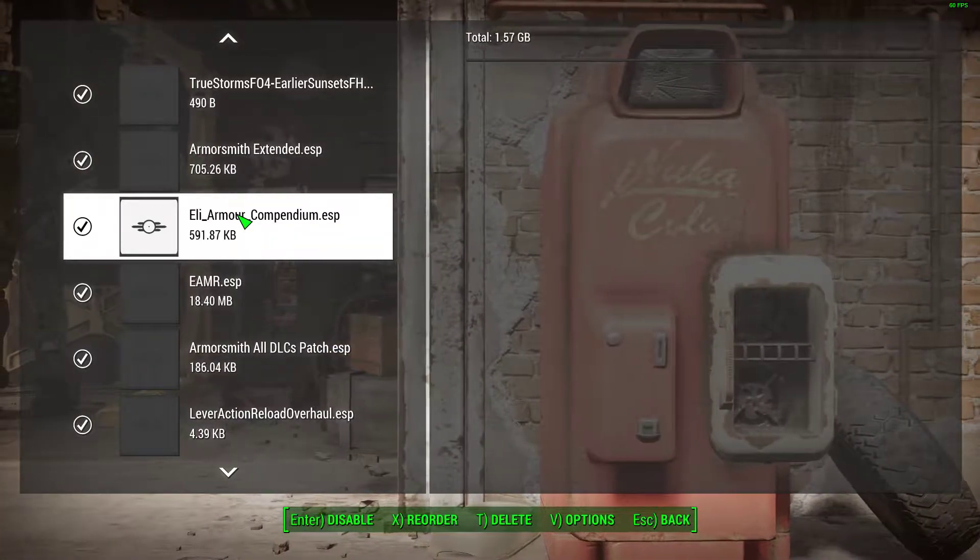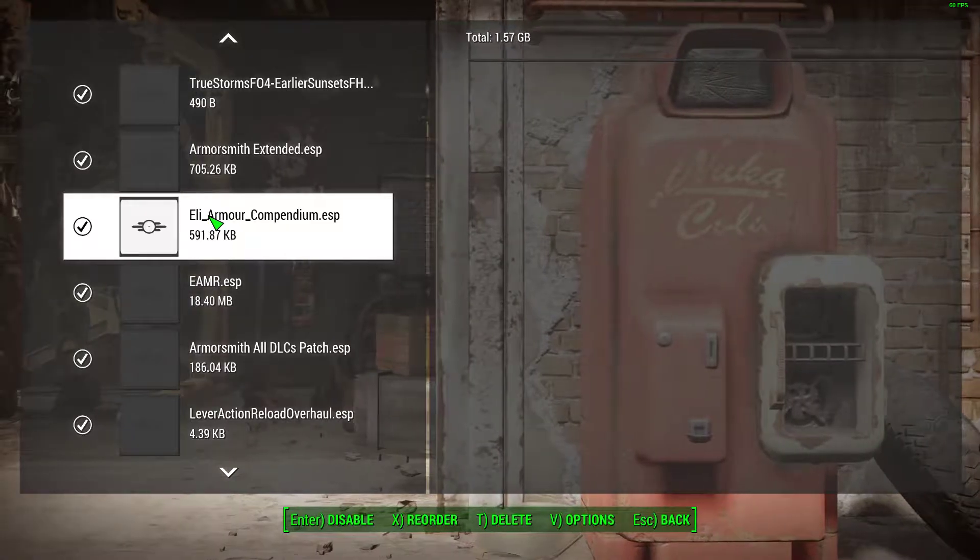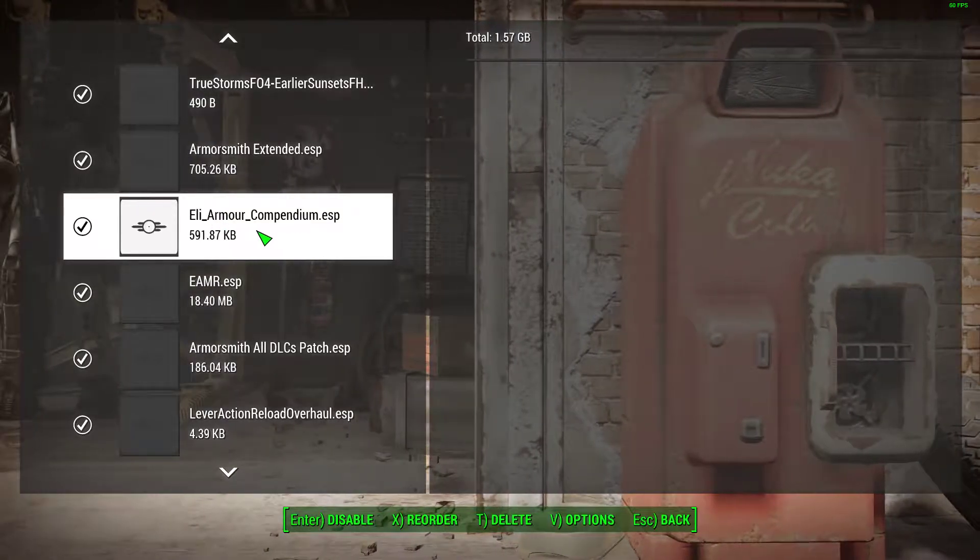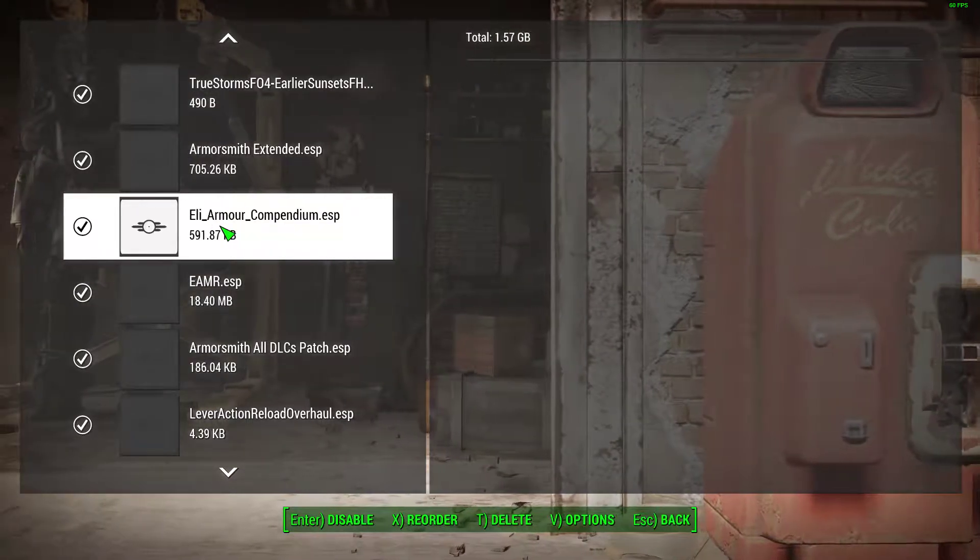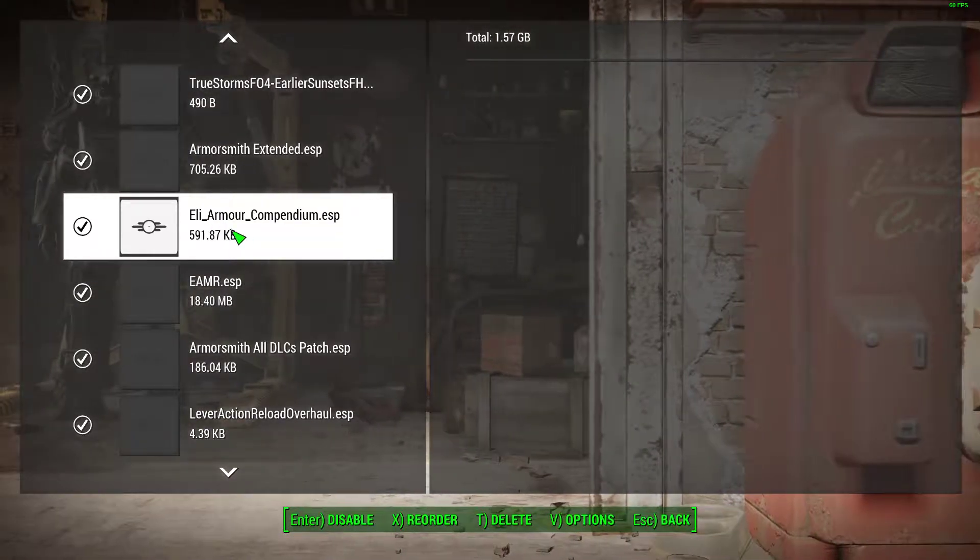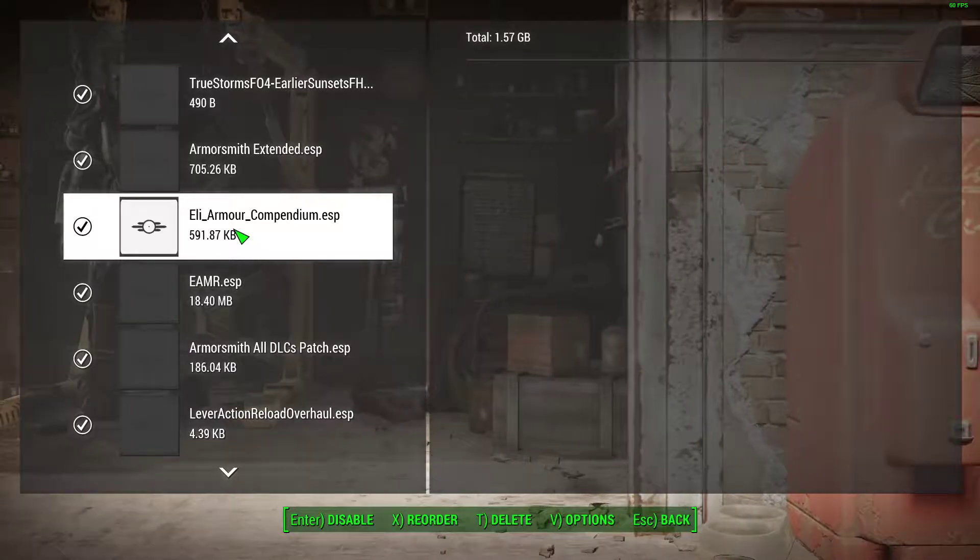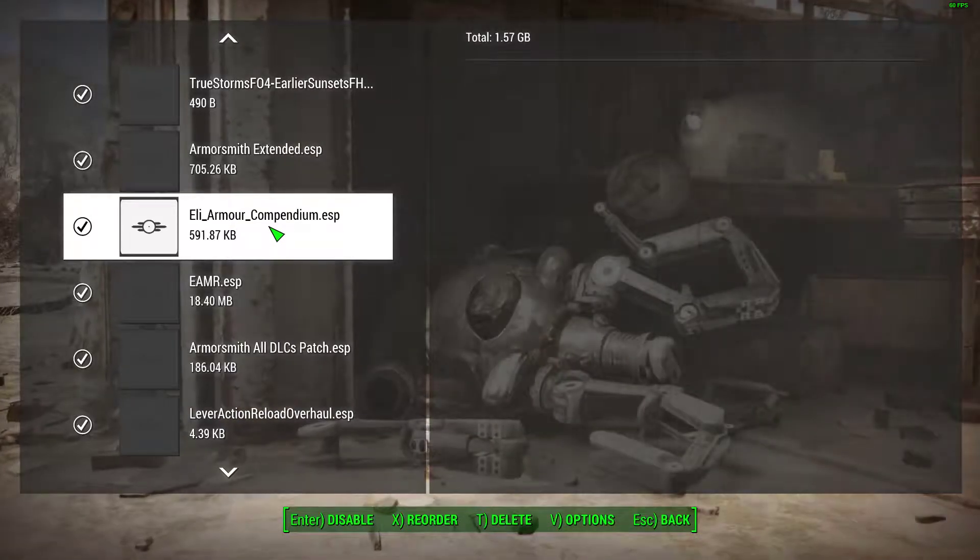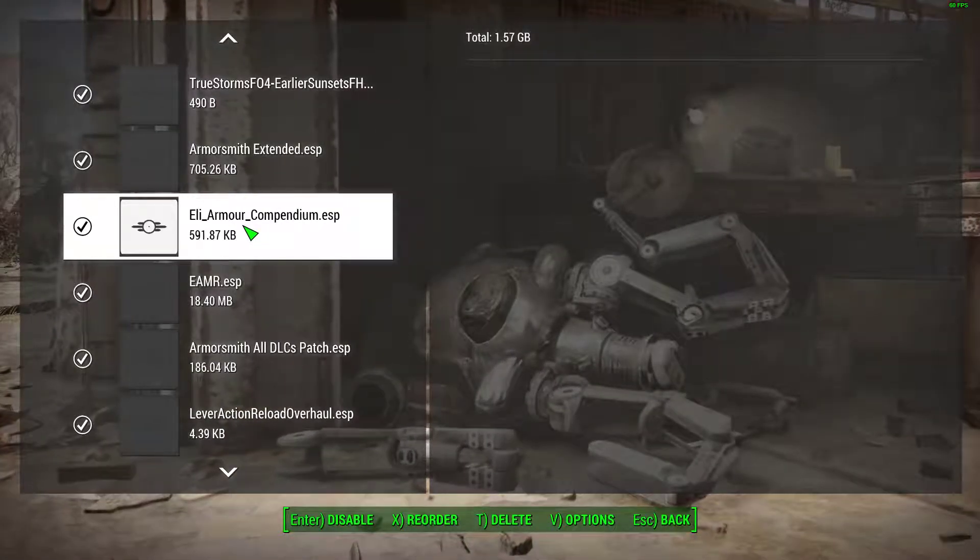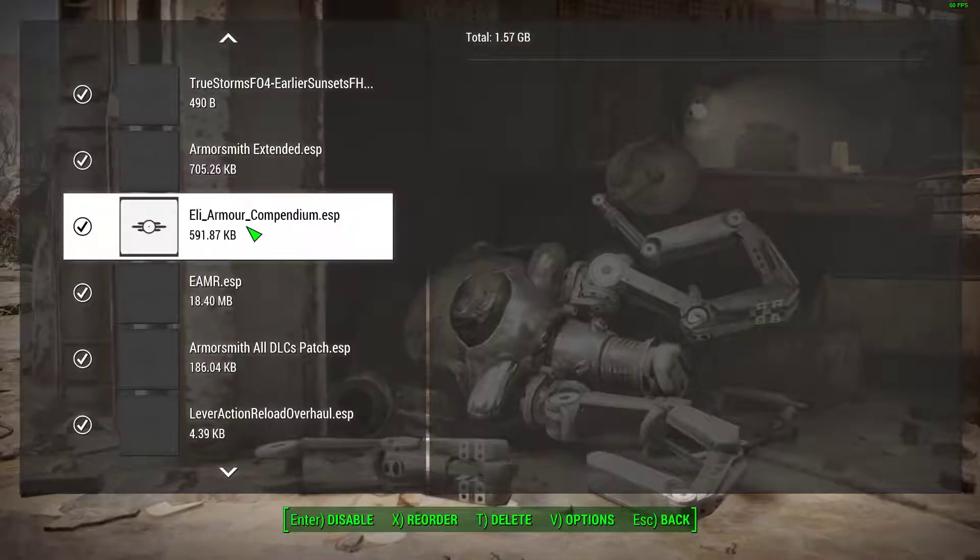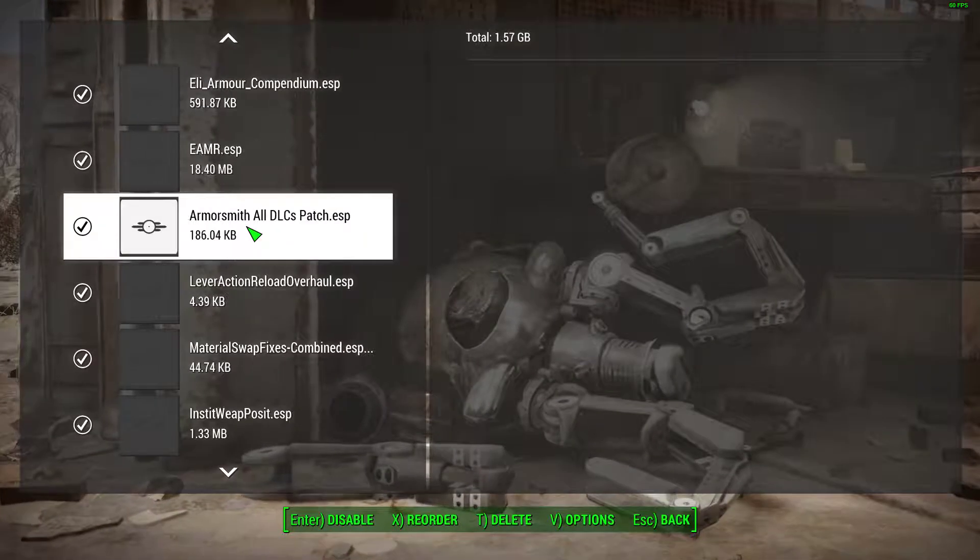This is the only real armor mod that I added. It's a fairly new one by Eleonora. I'm not sure if I'll actually use any of them, but they looked cool so I added the mod.